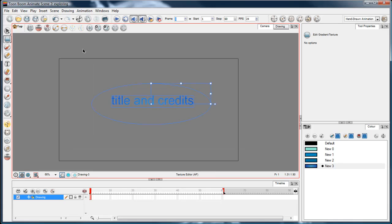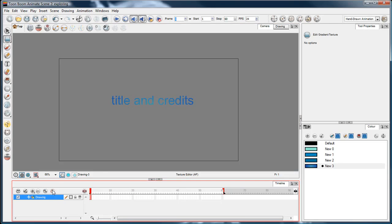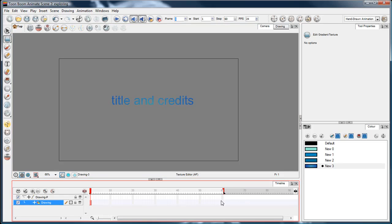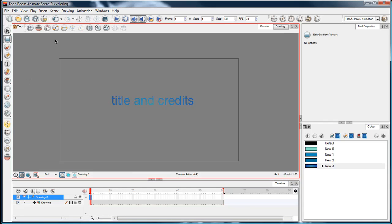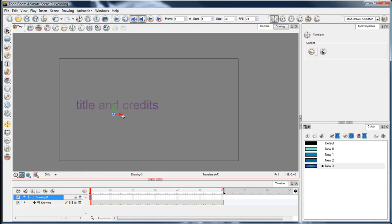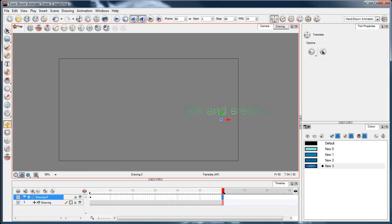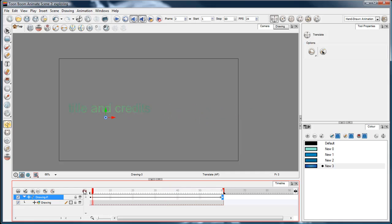And just like any other element, which you saw in the introduction to this series, you can add pegs to text, so it's just like any other layer, you can move it around. And, animate button, doink, doink, and there we go, title and credits coming across the screen.